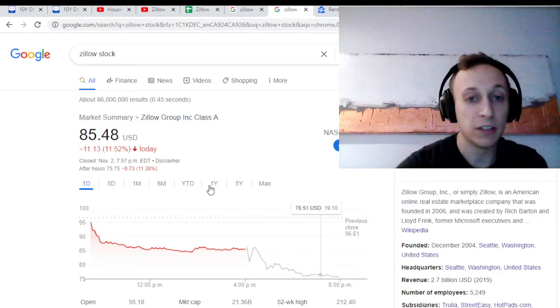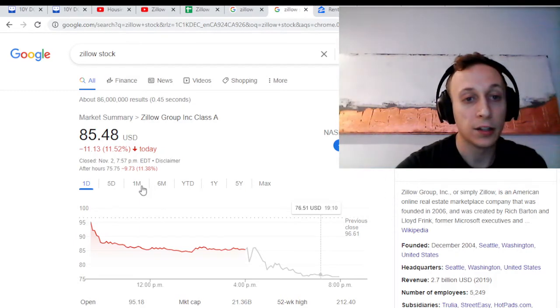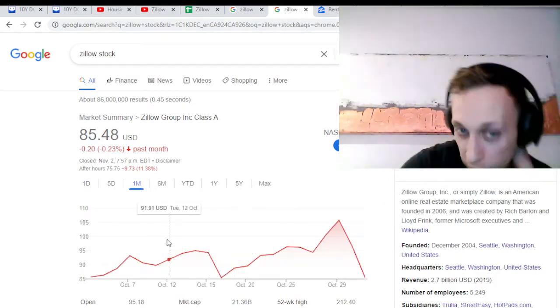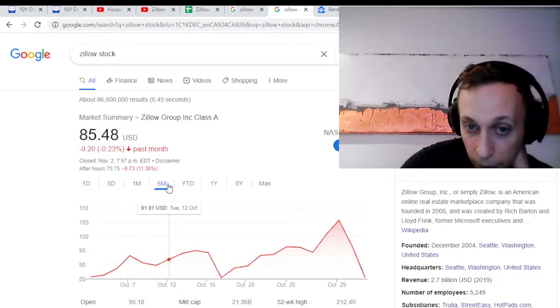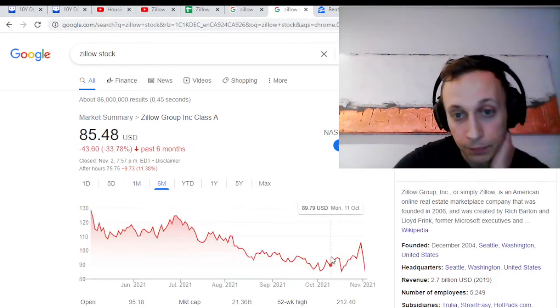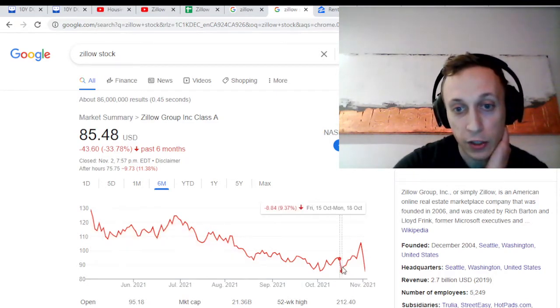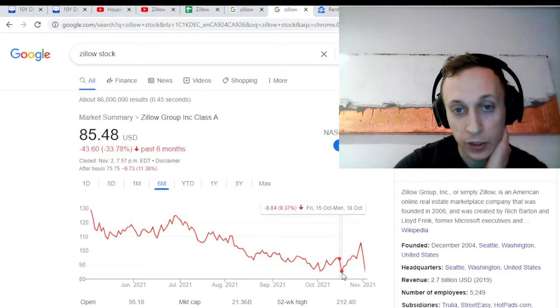Stock price today is down 11% during hours and another 11% after hours. This is a huge drop in the stock. I personally am a big shareholder, so I'm very invested in how this news will impact it. I've previously been a buyer anytime there's been a dip.